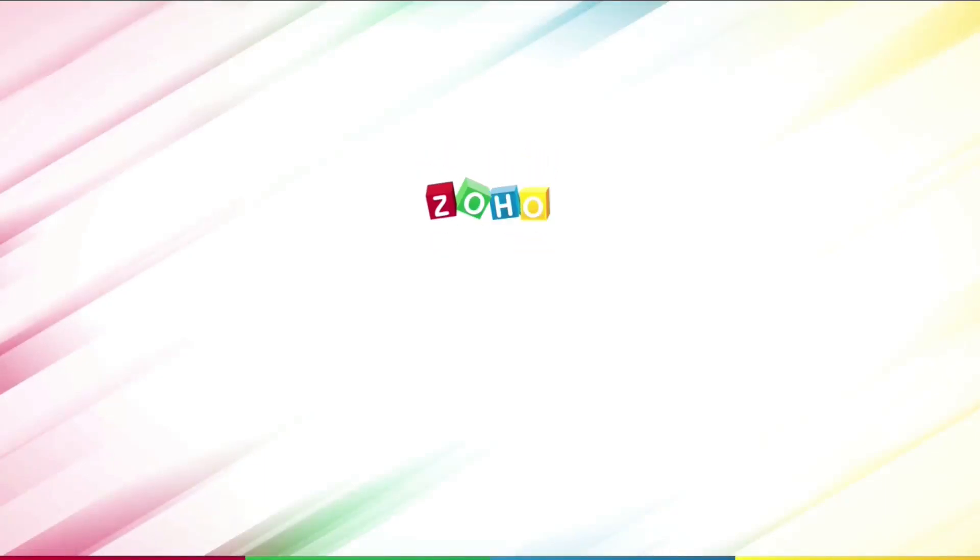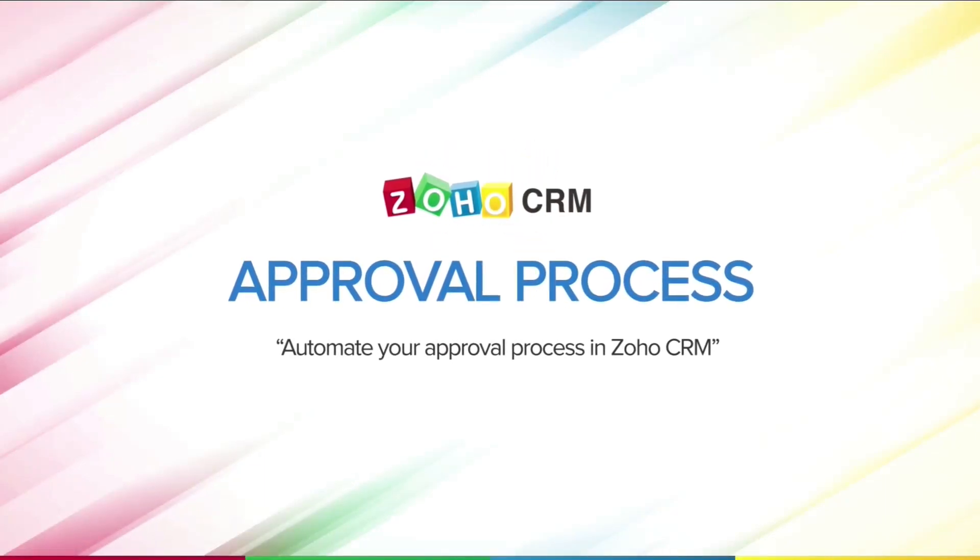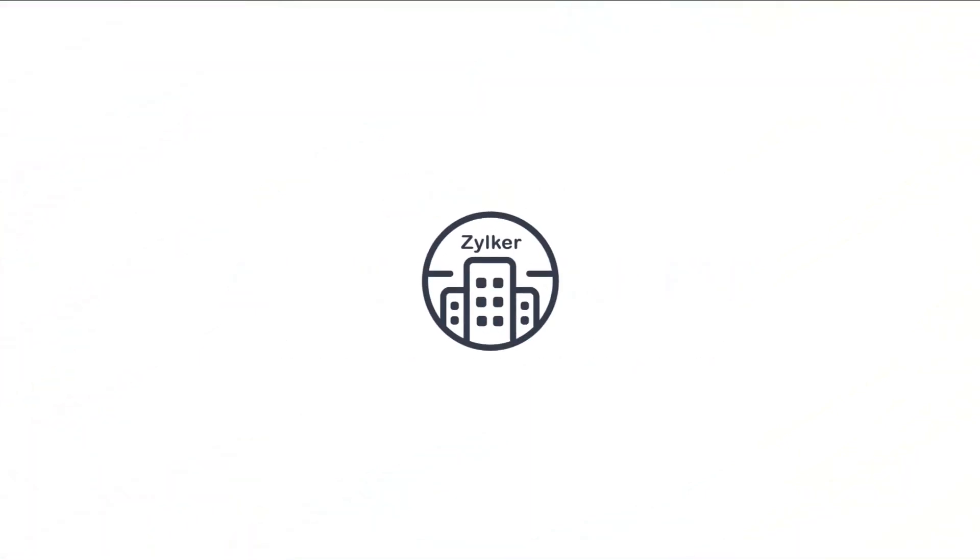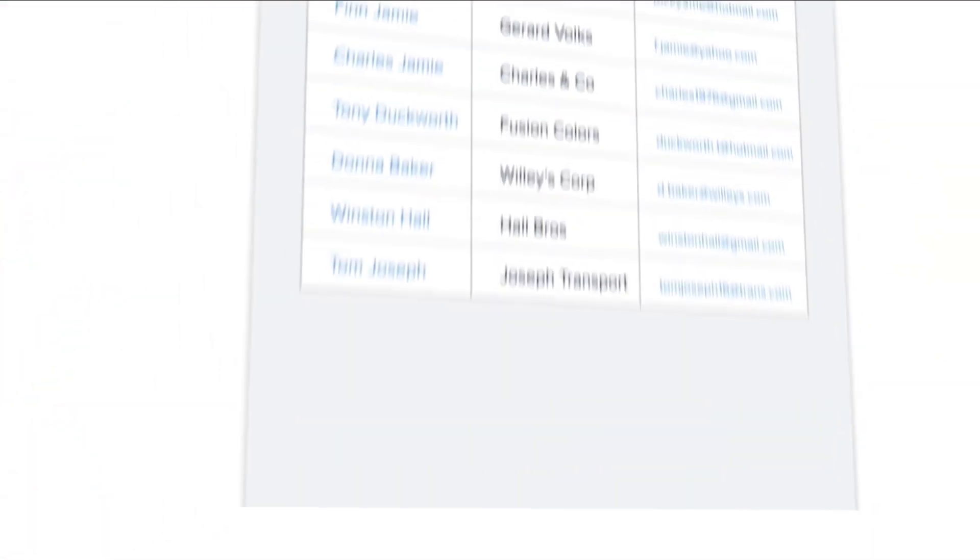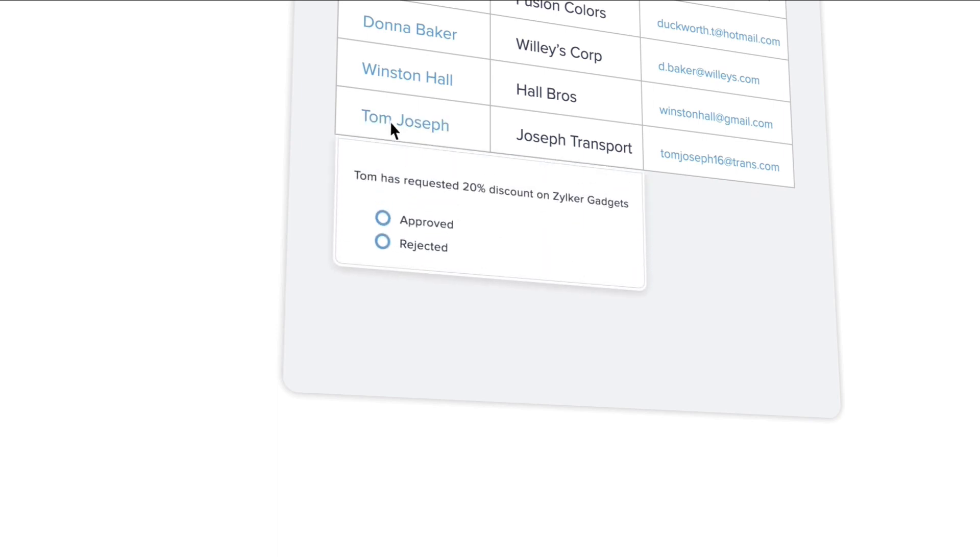Welcome to this video on automating your approval processes in Zoho CRM. For most businesses, approvals are crucial in sales to mandate certain things based on organization policies, say your discount percentage or a campaign budget.